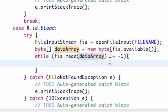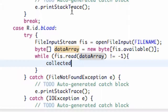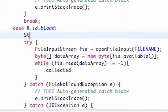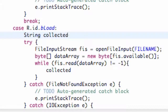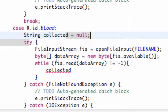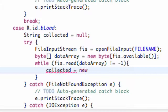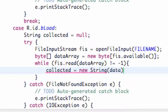Inside the while loop, we create a string called 'collected'. Above the try block, we declare it as: String collected = null. Then we set collected equal to a new String, passing in our dataArray. This will hold all the data we've read from the file input stream.